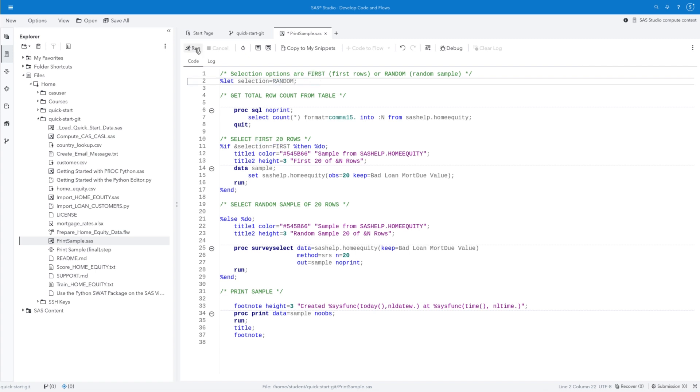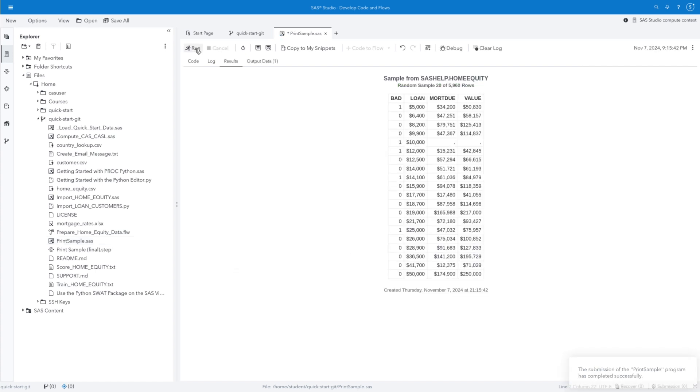We'll modify the first percent let statement to change the value of the selection macro variable to random in uppercase. Click Run to execute the program. Confirm a random sample of 20 rows from sashelp.homeequity is generated. Then click Save.